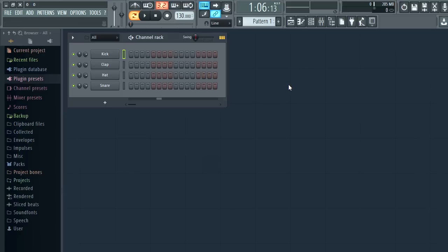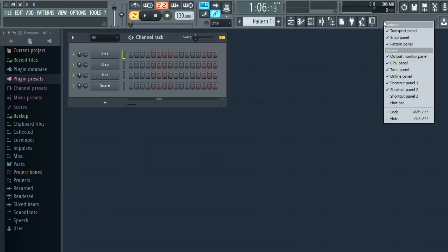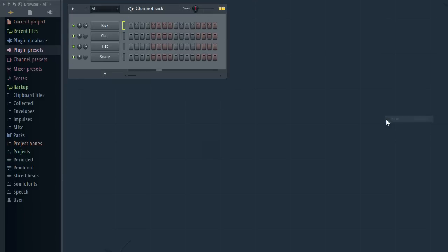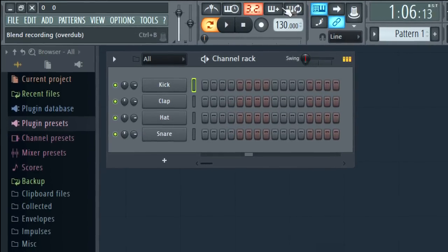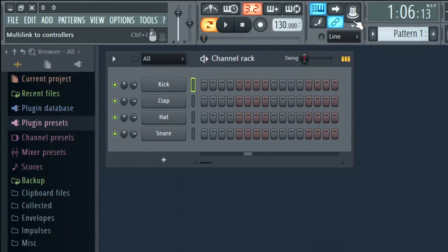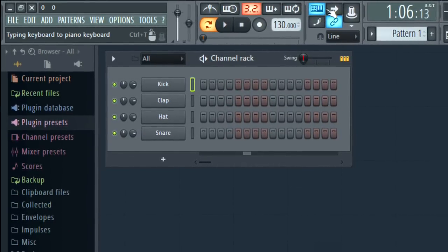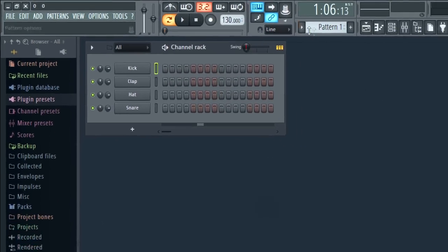The menu bar can now be hidden. Right click it to show the options. Just click the FL Studio desktop to bring it back. Control F11 is the shortcut. Don't forget to mouse over icons and check the hint panel to see what they are.